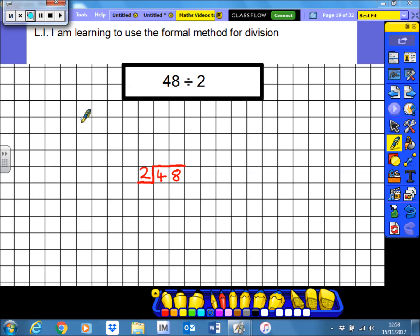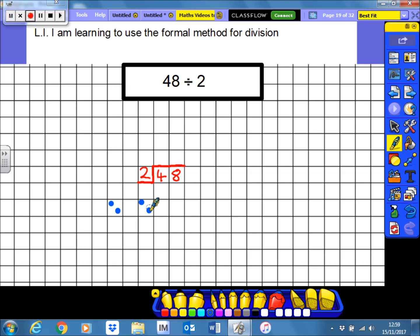To tackle this sum, we're going to be trying to split 48 into two equal groups. We're going to start with the biggest number here — the four — which represents 40, so we're starting with the tens column. We're basically asking: how many lots of two are there in four? If we split four into two groups, how many would be in each group? I'm going to take four dots and split them into groups of two — there's a group of two, and there's a group of two. So the answer to this part is two.